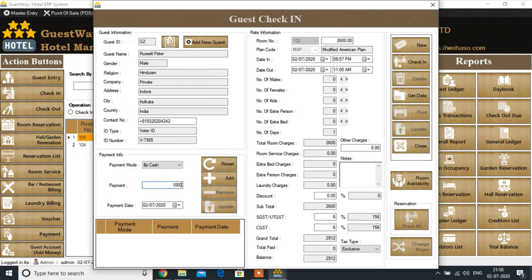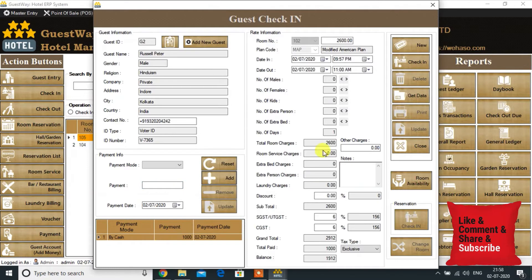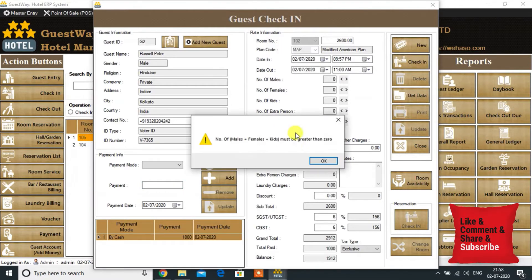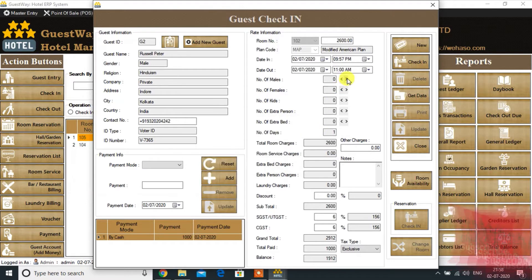Now making some initial payment at the time of check-in. We also have to enter the number of guests before clicking the check-in button.